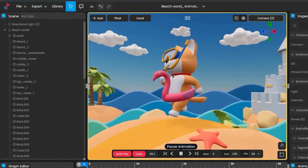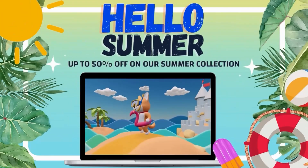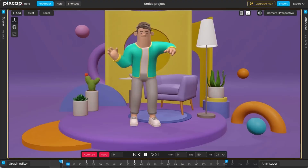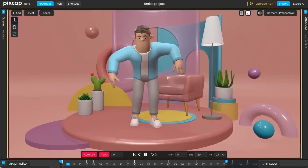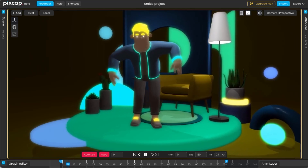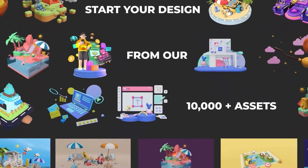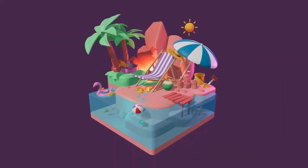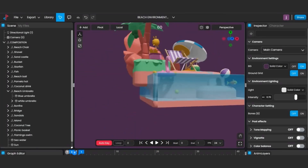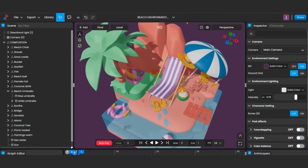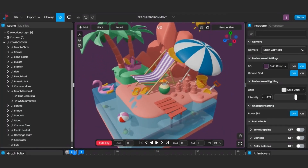Today we're going to talk about PixCap, the cloud-based 3D animation software. We already covered PixCap a while ago, but a lot has changed since then. So let's take another look and see what PixCap is all about.